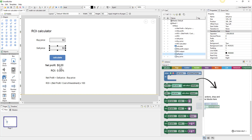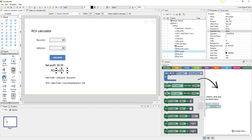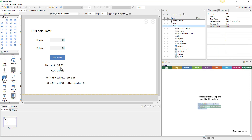We also have two other number input objects with their read-only property set to true, so we're just using them to format our text. We don't want the learner to type in there and change those values. We're going to take the buy price and the sell price and calculate first the net profit.